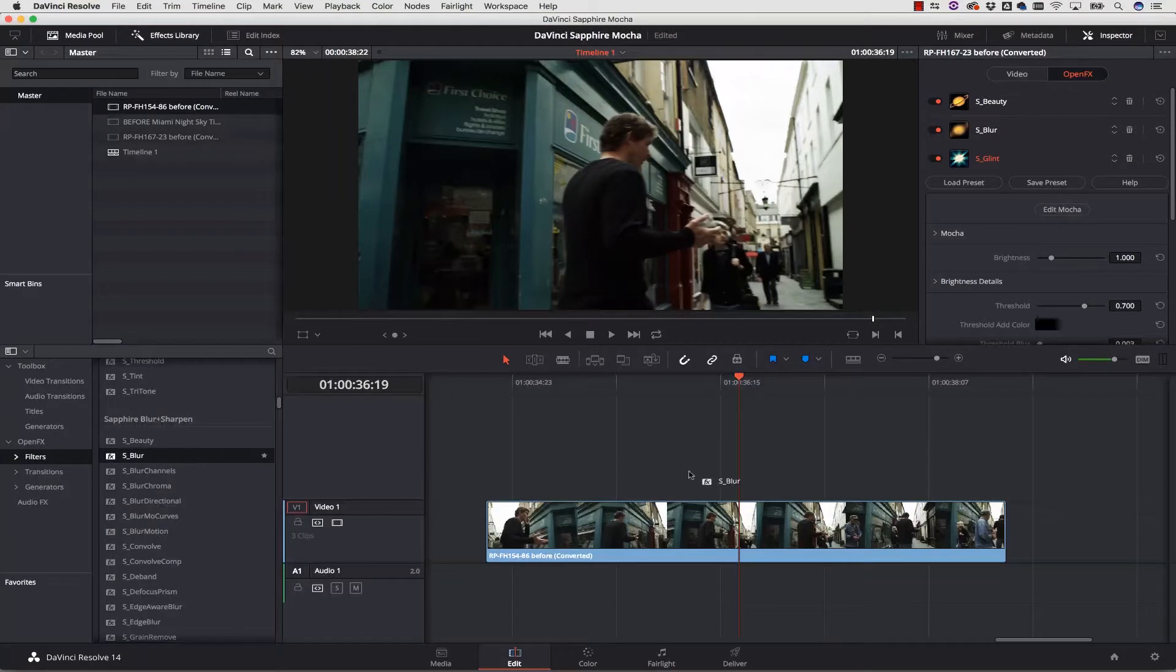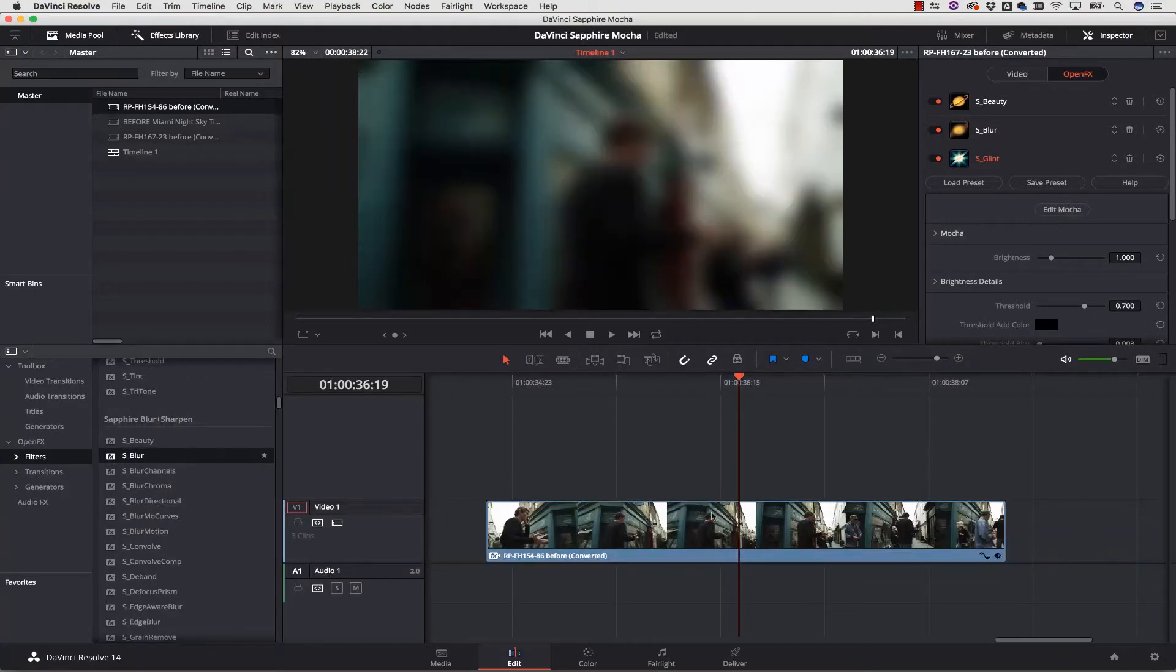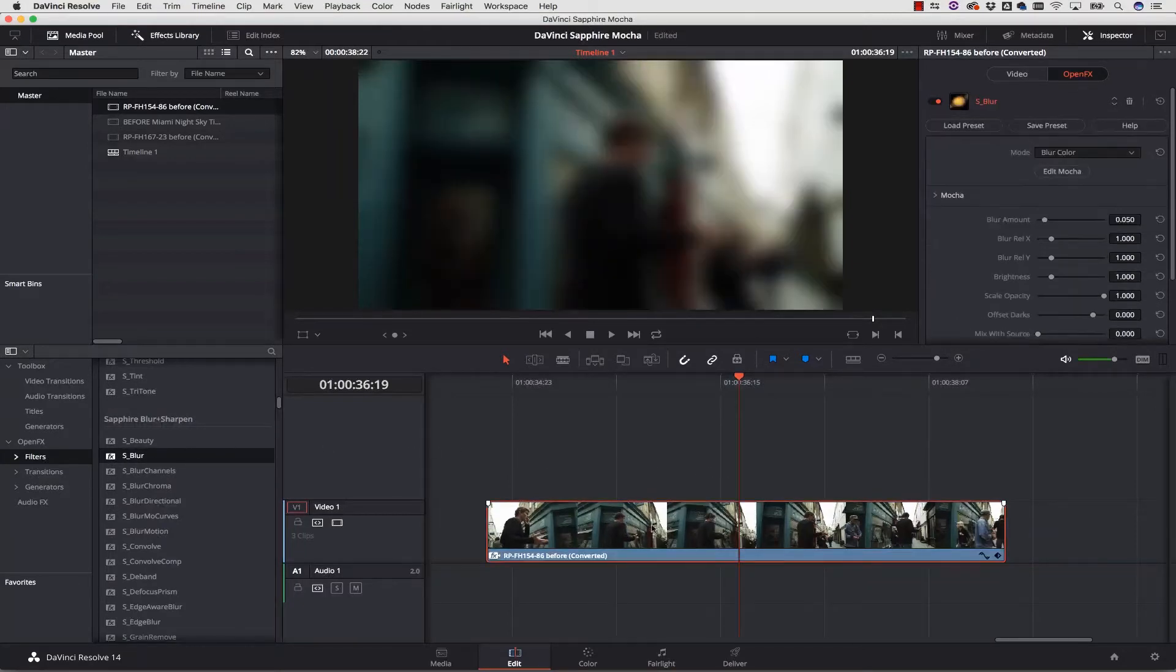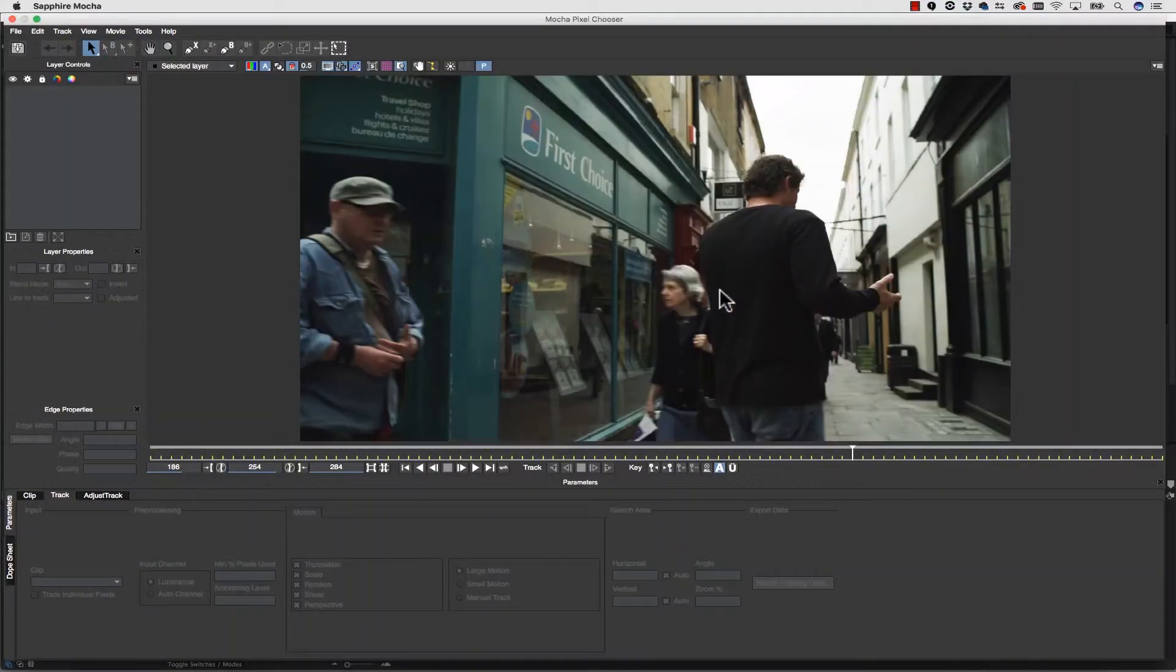I then click into my effects panel and click track in Mocha, and this will launch the Mocha interface. This reads directly off of the timeline of whatever my host application is.